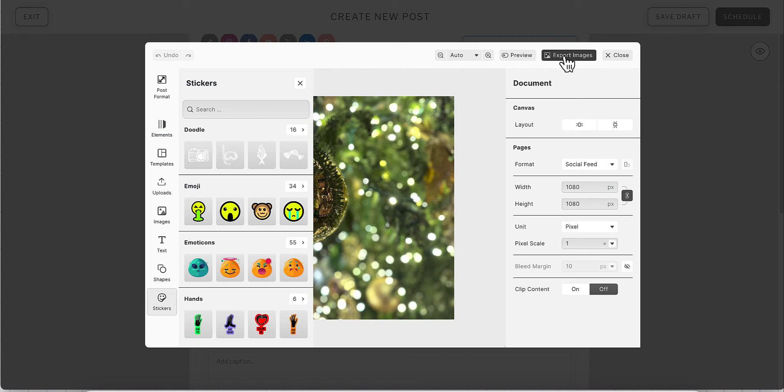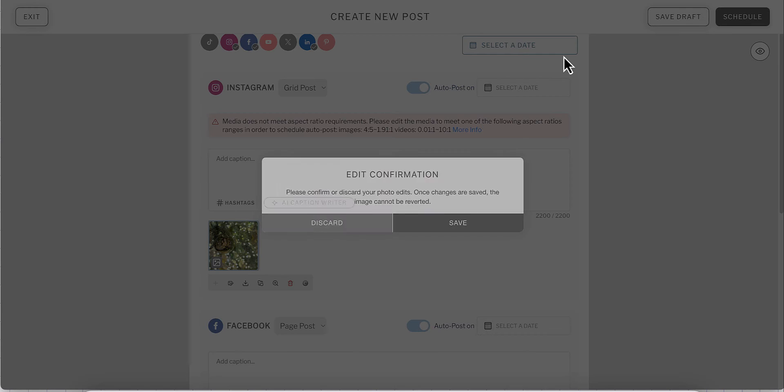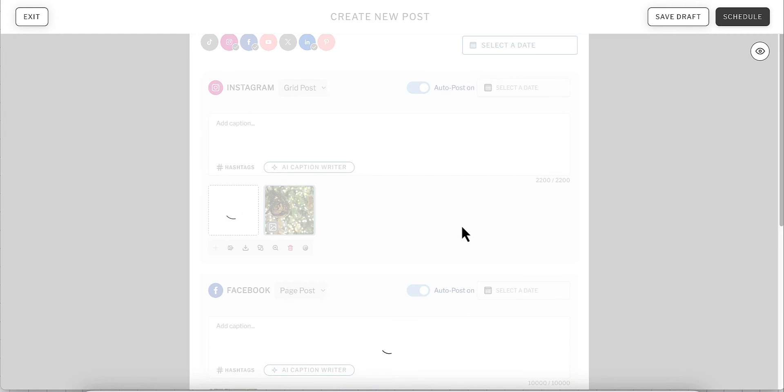After you've made all of your edits to your media, you'll select export images to add them to Planoly. You will want to save the new image to Planoly on your post.